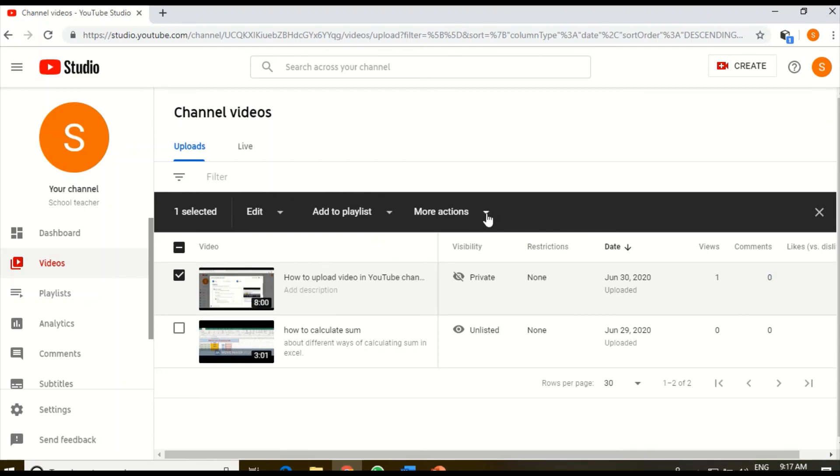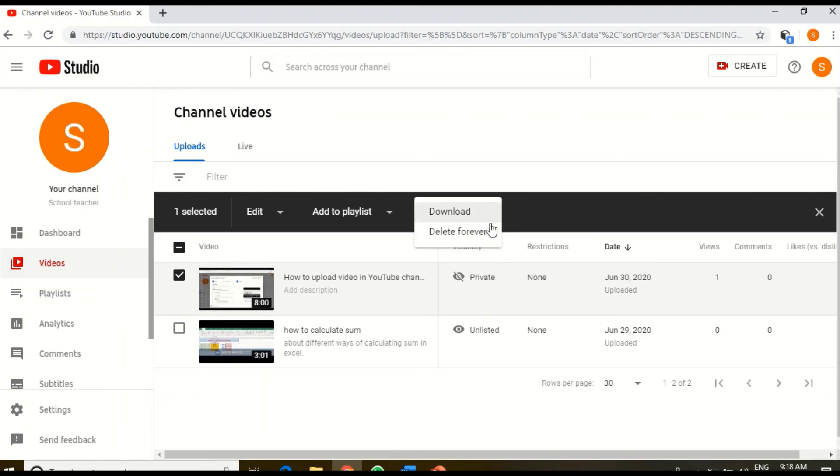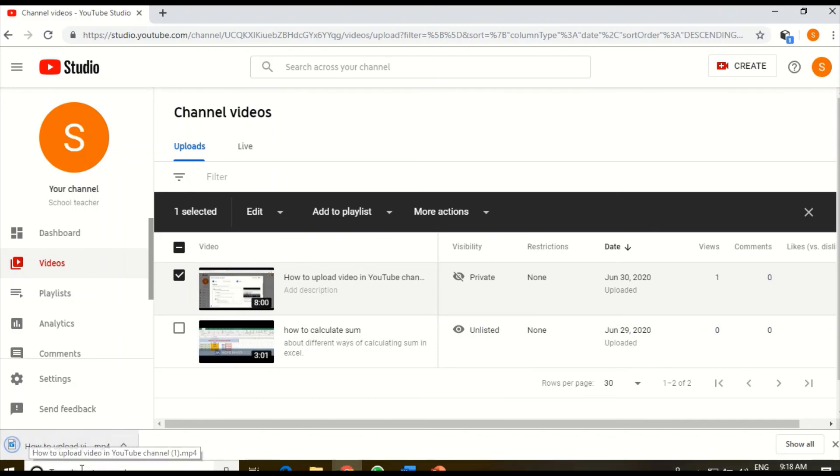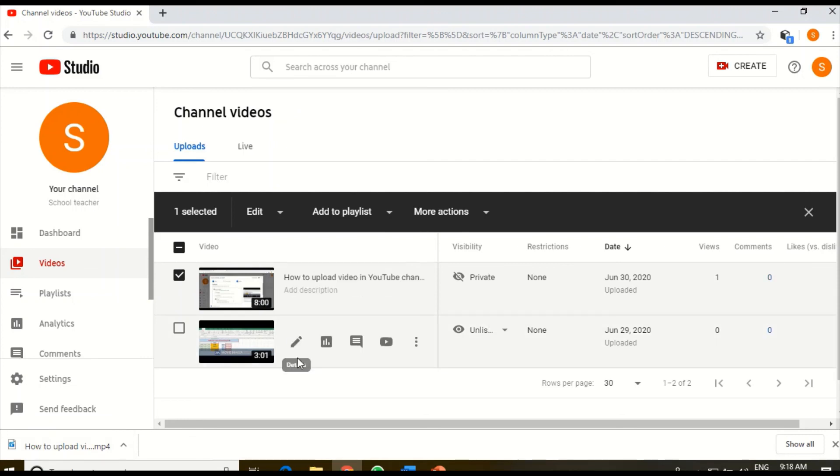If I select this, then these two options will come: download and delete forever. So if I choose the download option, if I click this, then again the download will start. Can you see at the below, already my video has downloaded? So hope all of you understood the two methods of how to download your own videos from your own YouTube channel.